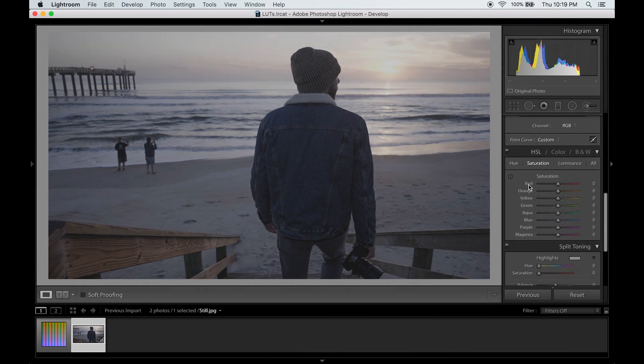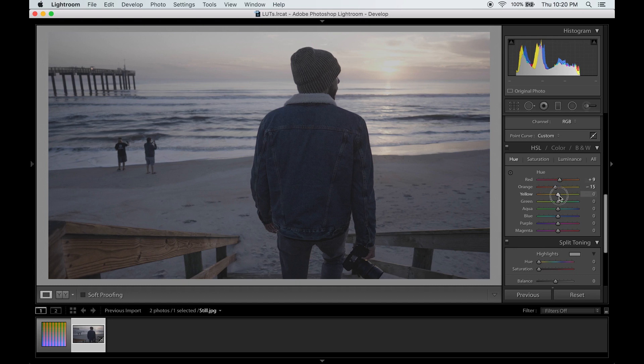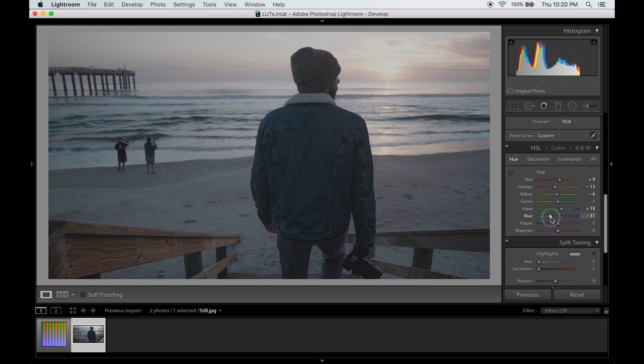Now in terms of color, make the red a little more orange. Orange a little more red. Aqua more blue. Make the blues quite a bit more teal. And then the magenta I'm going to make a little more red.